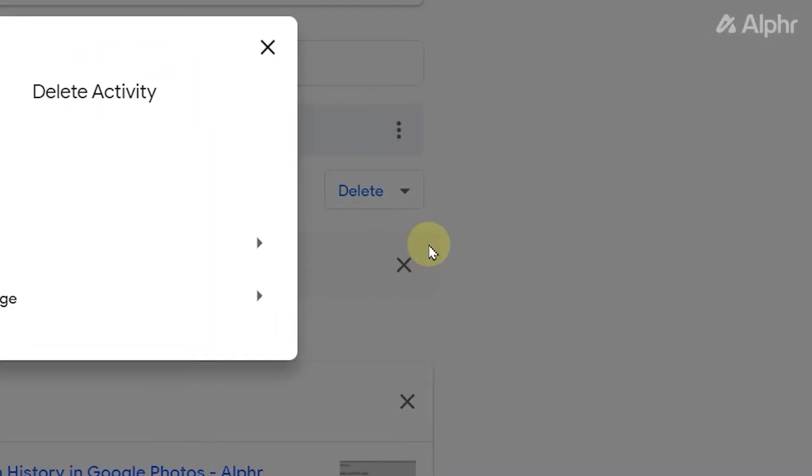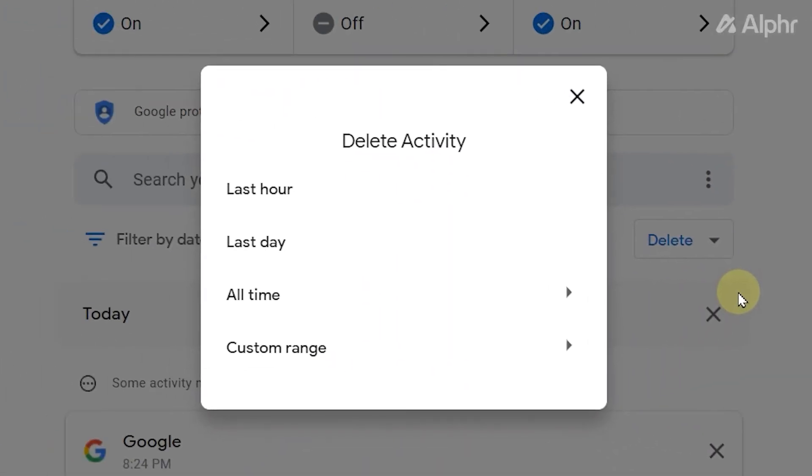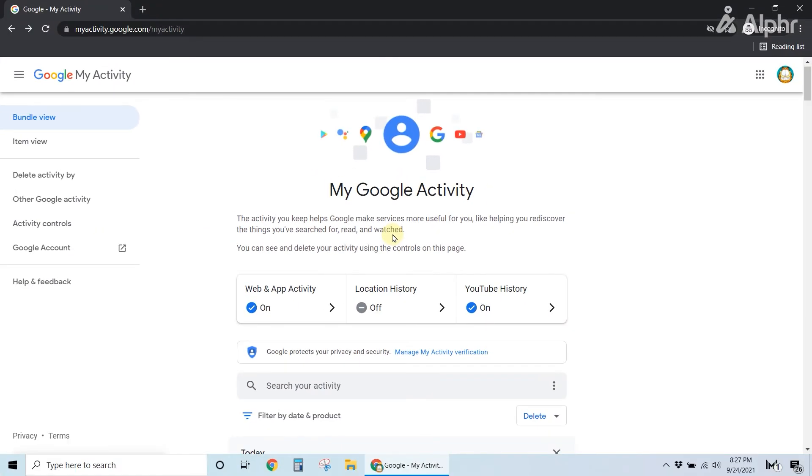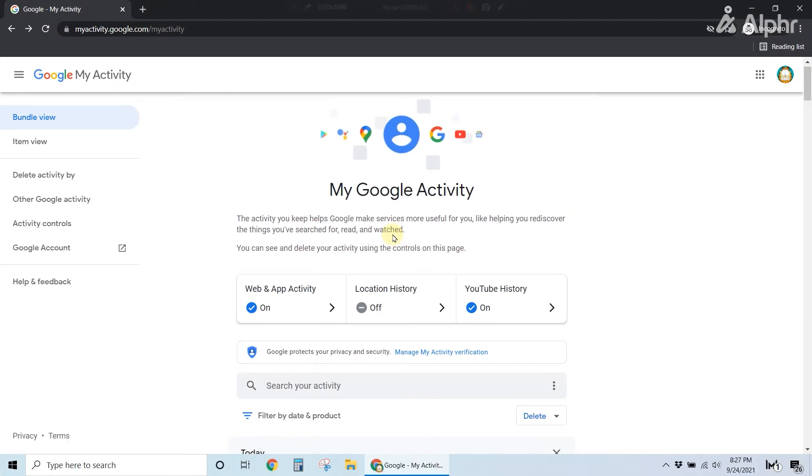On the window that pops up, select a time frame, and Google will completely wipe your activity across all apps and services within it, including your photo search history.